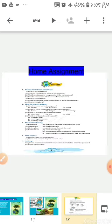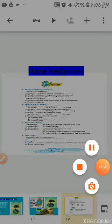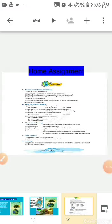At last, here is your home assignment. I hope now you all are capable of answering the following questions. Read the questions properly and do the assignment at home. Thank you. Have a nice day.